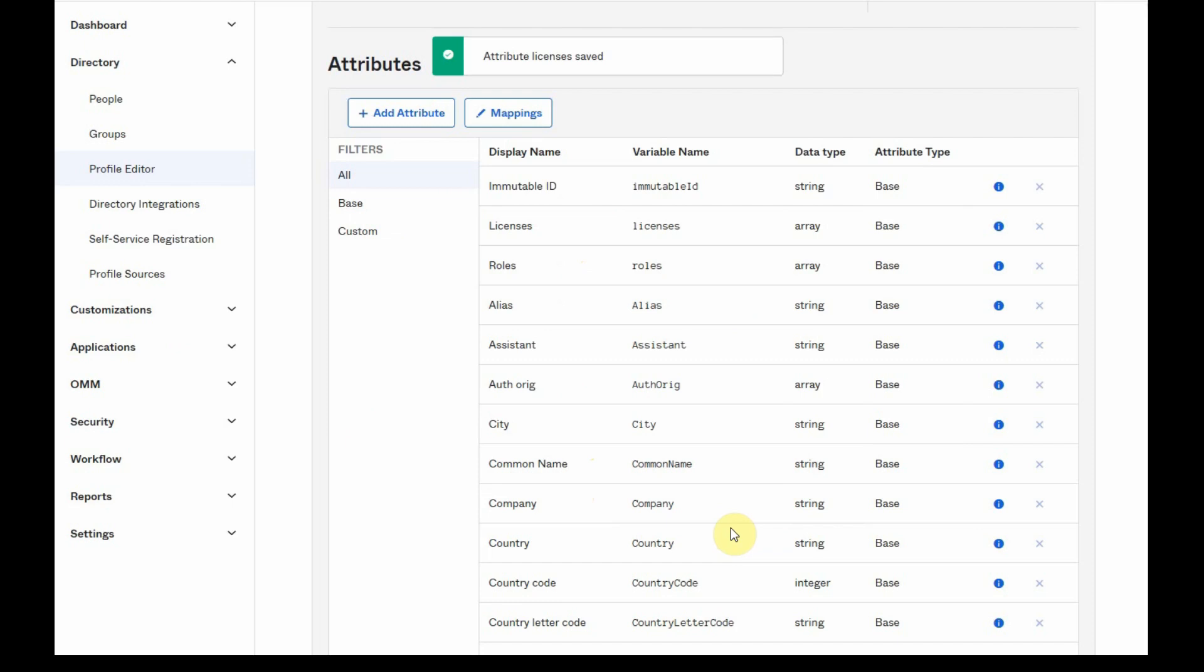If we make this change, that means that if a user is part of multiple groups that are assigning the Office integration, and if each group is assigning a different license, the user that is part of all of these groups will receive all of the licenses that are assigned through those groups.